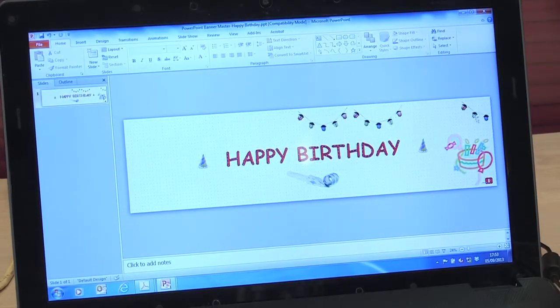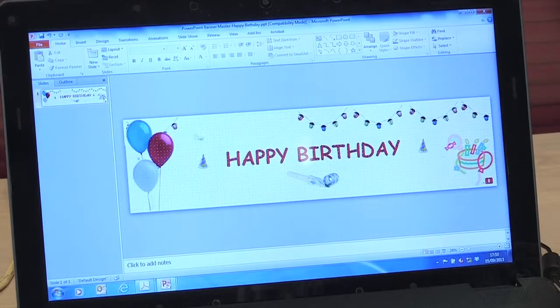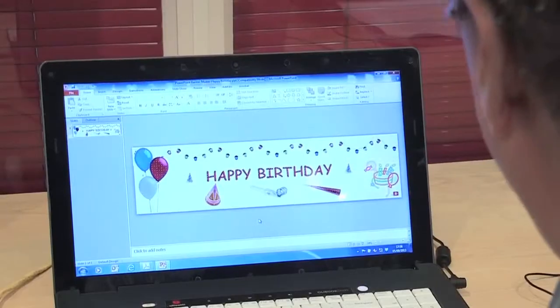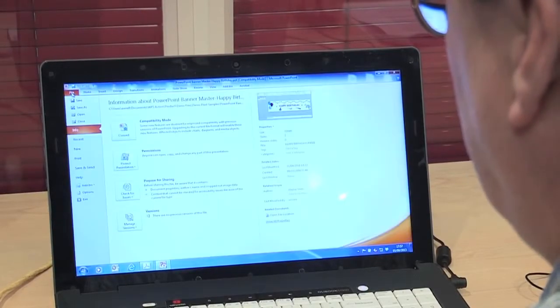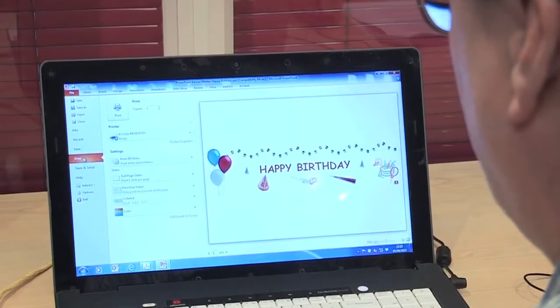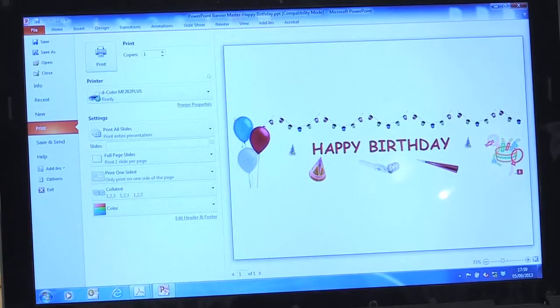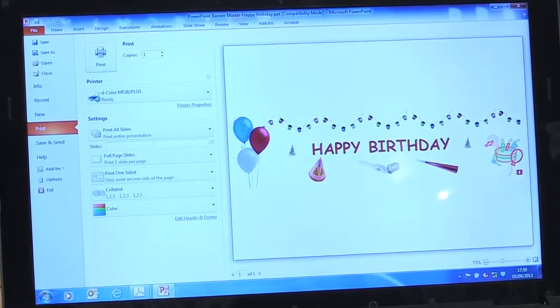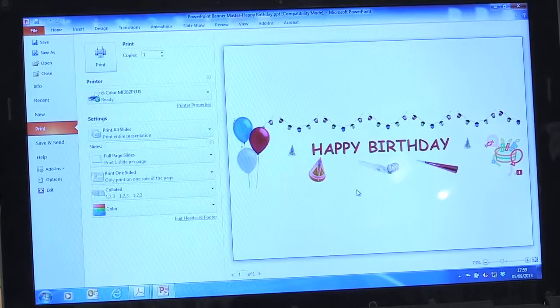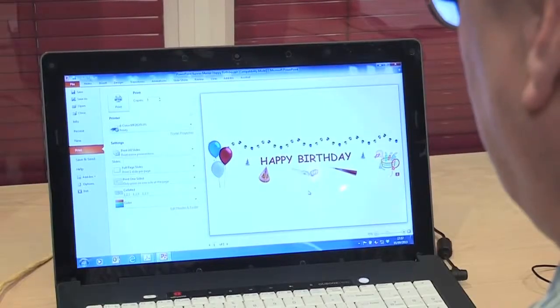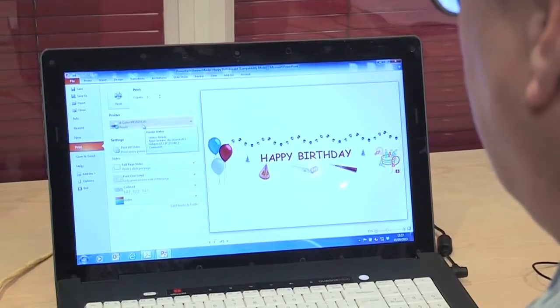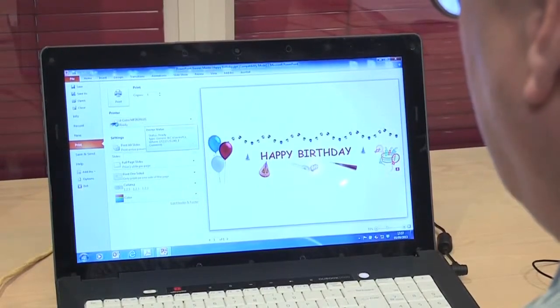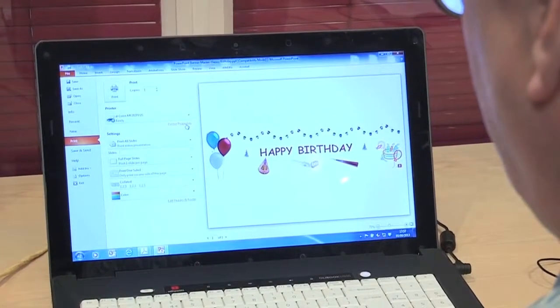When you've finished creating your banner, we then need to prepare the MFP's printer driver ready for printing. Let's go to file print. Clearly you can see here the driver hasn't set the correct orientation, so we need to tell it what size of banner paper it is. I have the correct printer ready, which is the D-Color MF282 Plus. We're going to printer properties.